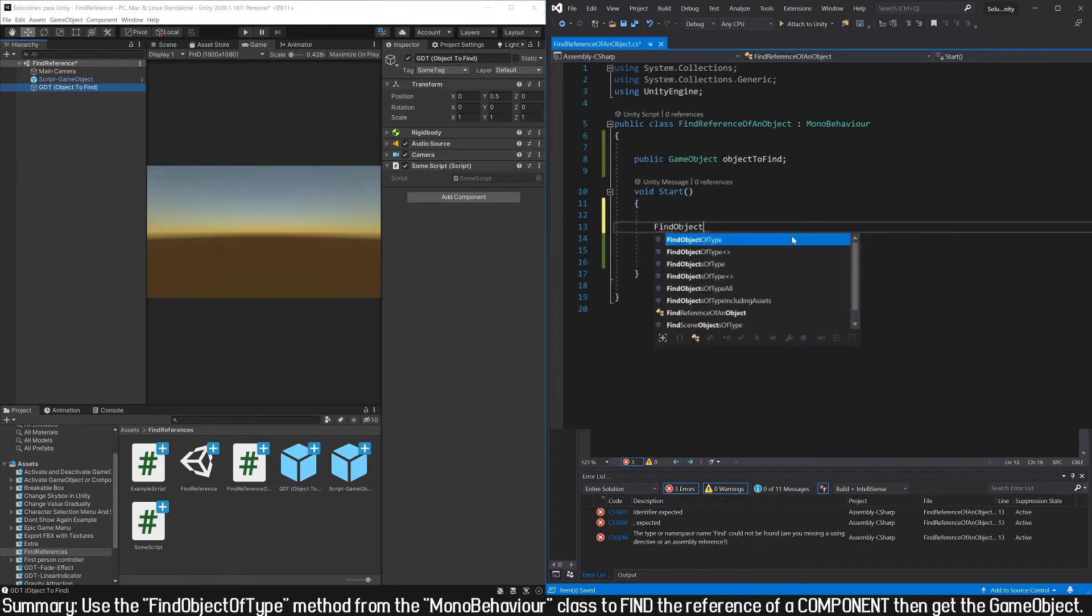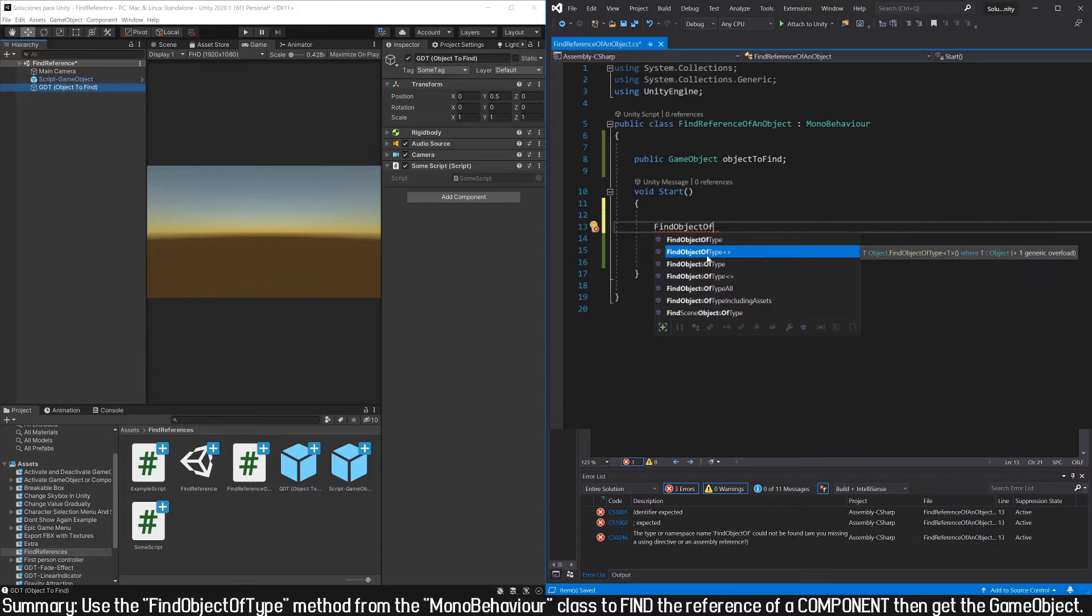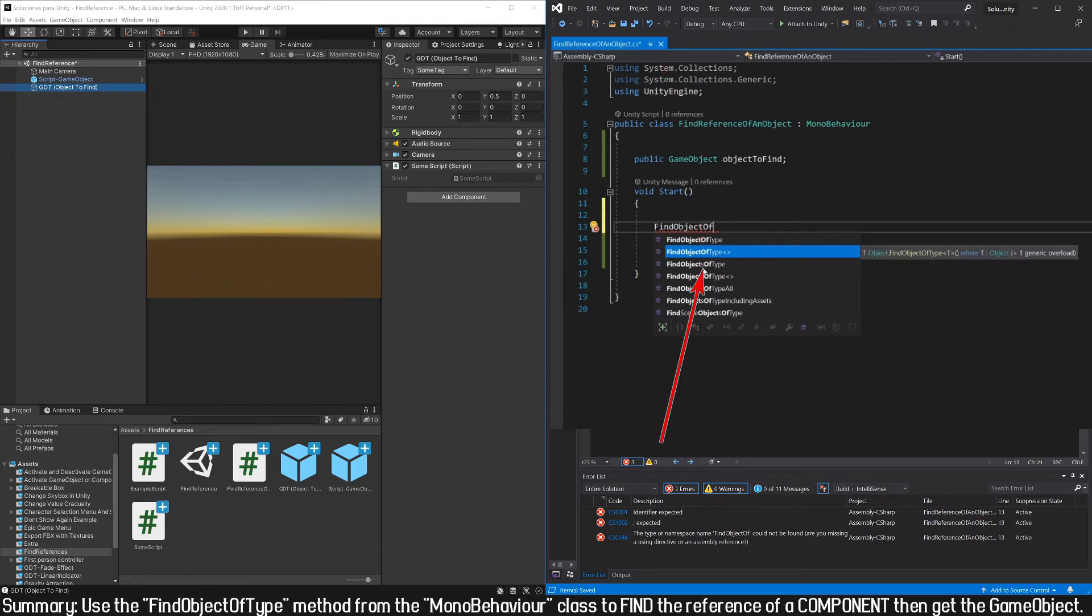So in the script I'm going to use the FindObjectOfType function. With this function we can find a specific component in the hierarchy. Notice that there is also a plural version, this function will return an array of objects of the indicated type.